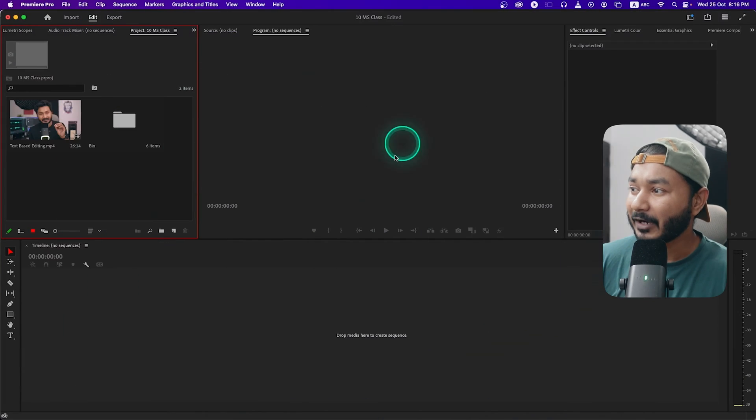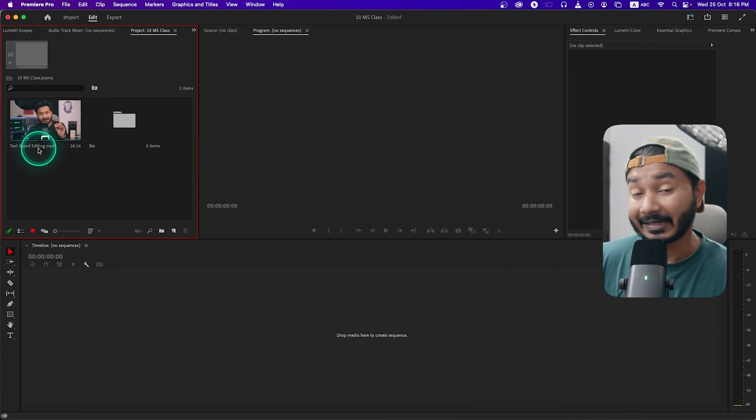Do you know you can actually auto cut your video using Adobe Premiere Pro 2024 version? Yes, recently Adobe has introduced Adobe Premiere Pro 2024 version and they have added some updates. Today we are going to learn how you can auto cut your videos using Adobe Premiere Pro.